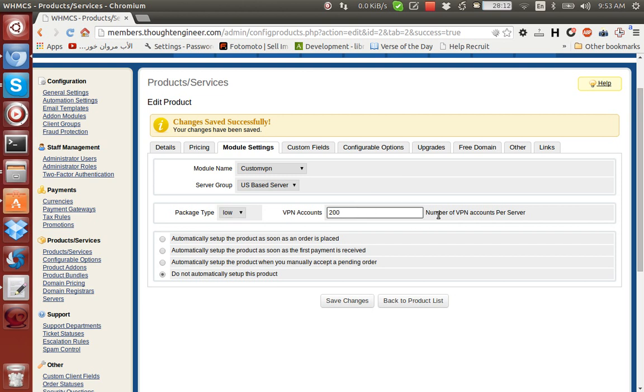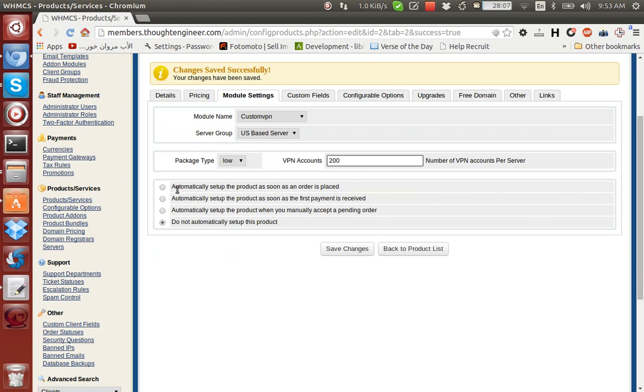For now let's stick with low. VPN accounts 200, number of accounts per server - that will help us limit the number of accounts per server if we need to. Then we would click Save Changes.